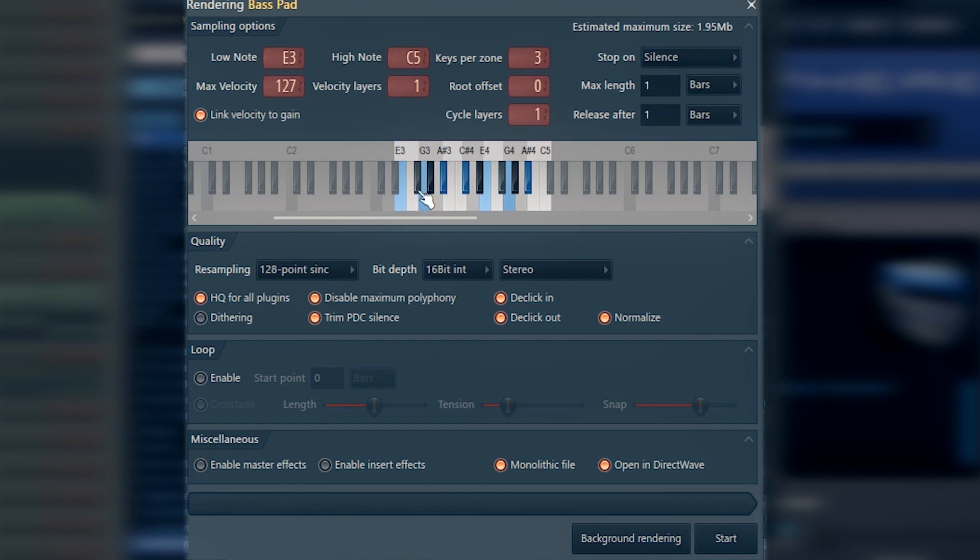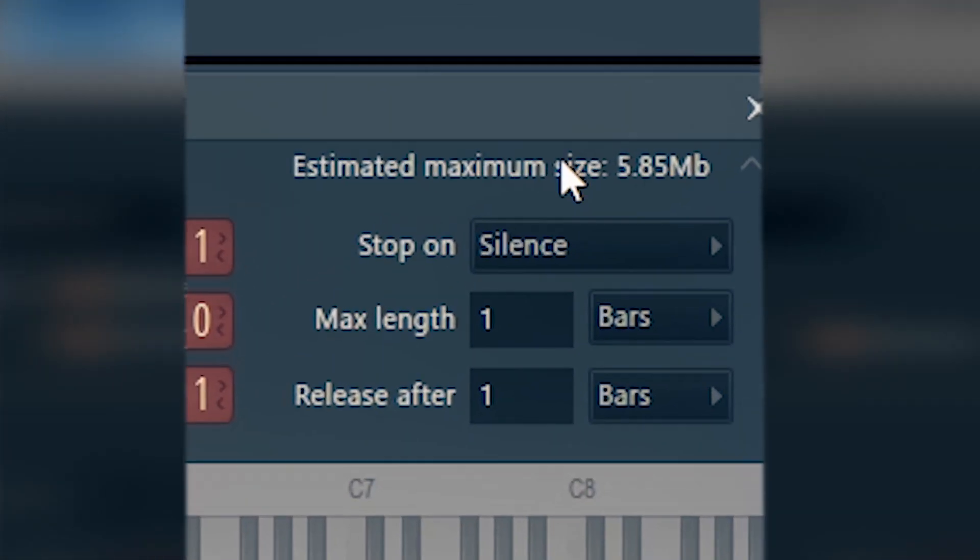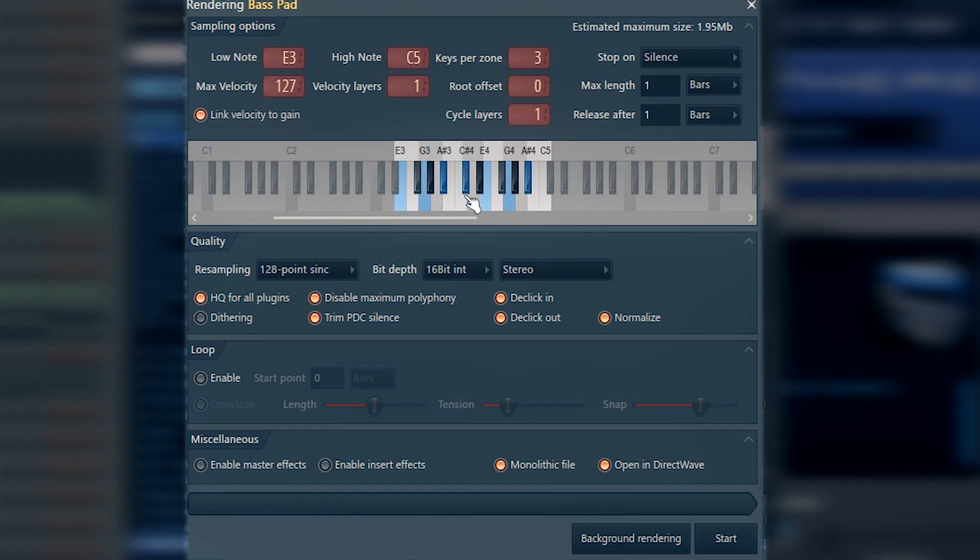If you set it to every two or three notes, the other notes between them are going to be pitched down or up in order to reduce the file size of your forthcoming instrument. Again, let's not be greedy here and set it to one. Each note is going to be exported.